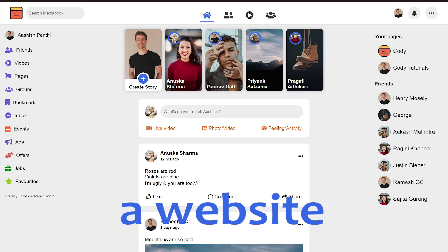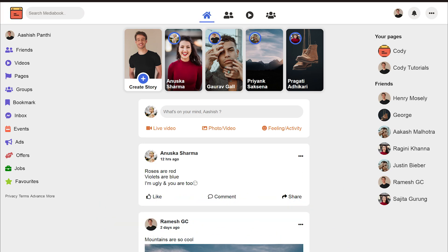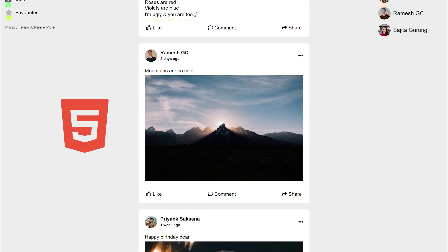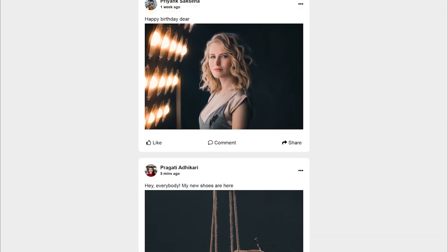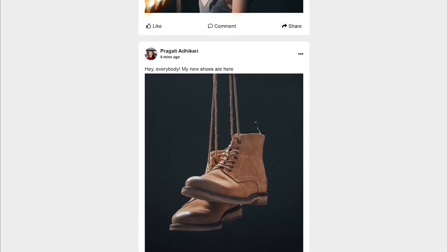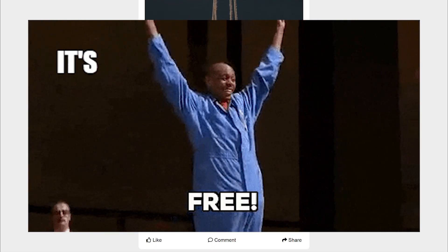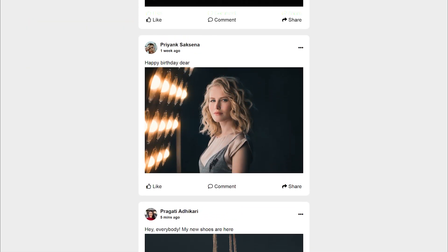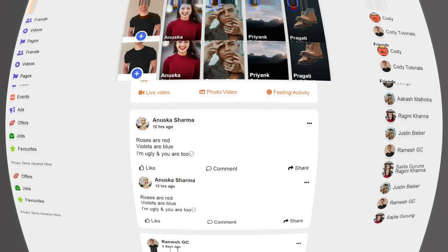Today we are going to create a website similar to Facebook — we'll call it Media Book — using HTML and CSS only. Don't worry if you are a beginner; I will be explaining everything along the way. At the end, we are going to host it for free so you can share it with friends or add it to your portfolio. Let's quickly look at the demo first.